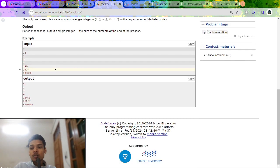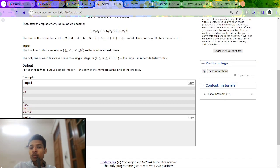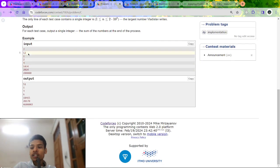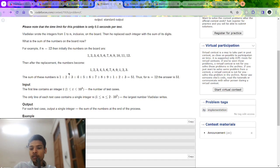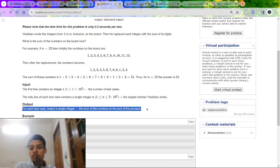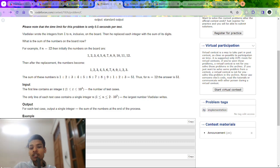A brute force approach — iterating for each query from 1 to n — would be too slow because there are up to 10^4 test cases and n can be up to 10^5, giving potentially 10^9 operations. So we need to optimize.